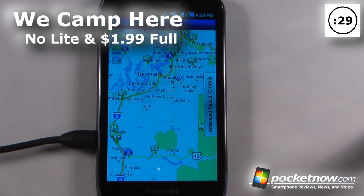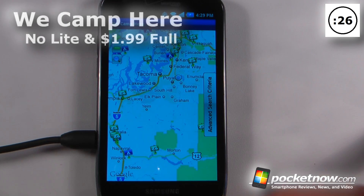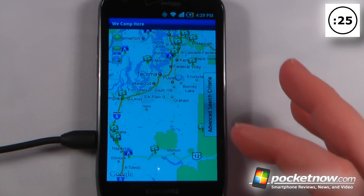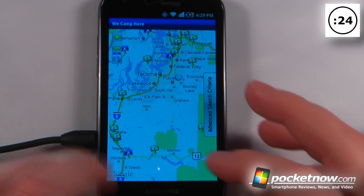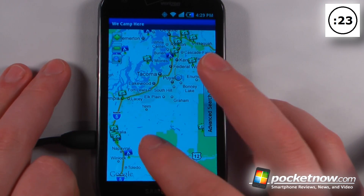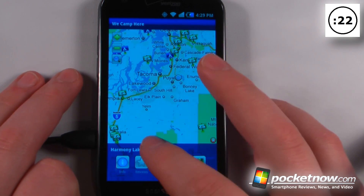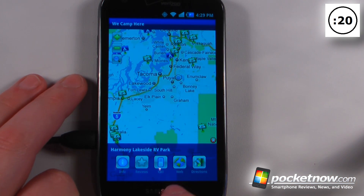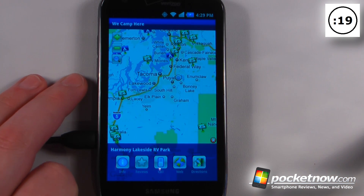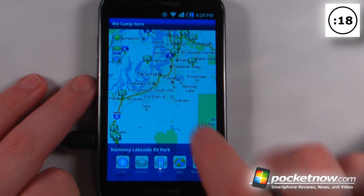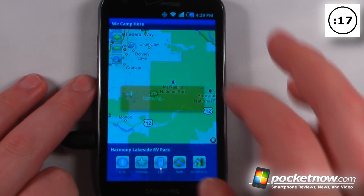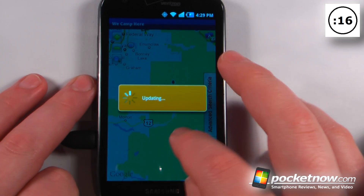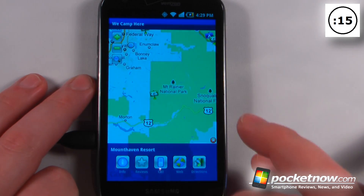WeCamp is a paid application available on the Android Market that will help you find a campsite in your area or wherever you're venturing to. If I want I can just click on a campsite and view the name and get information and also directions to there. If I want to go to a state park I can just click on there.